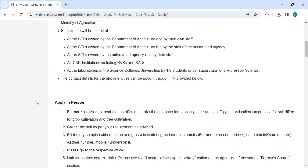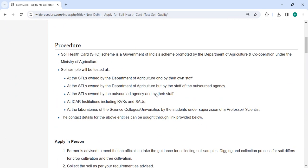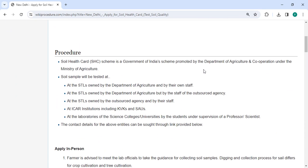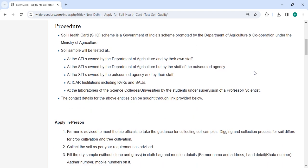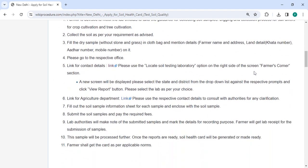Next, to apply in person, you need to approach the Department of Agriculture. We have provided the contact link over here.